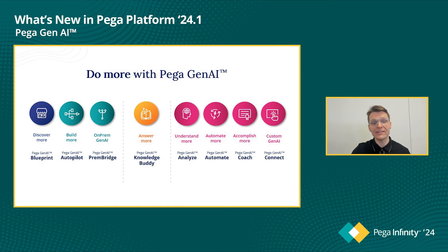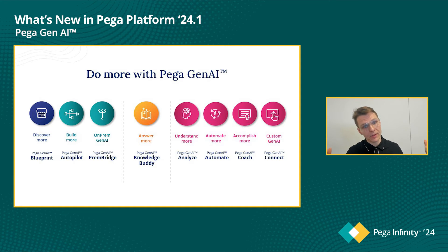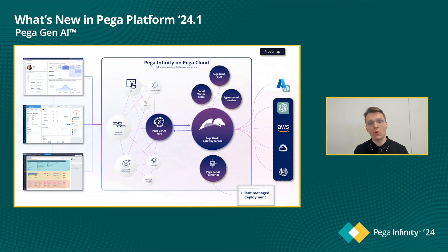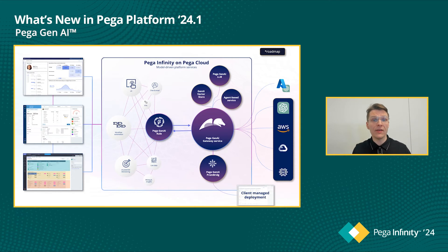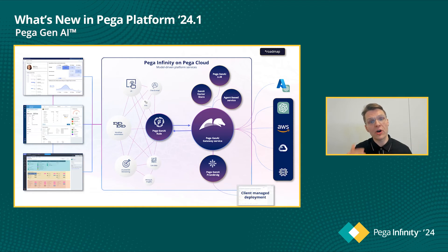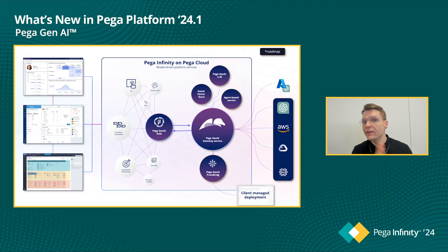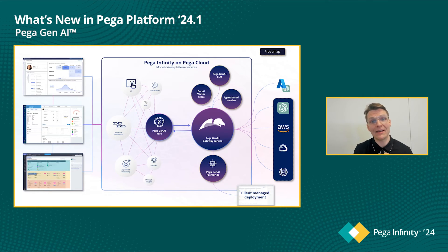These architectural commitments are informing all of the new capabilities we're introducing in 24.1. All of these capabilities benefit from model flexibility, security, privacy, and governance. So let's take a look at that architecture. In Infinity 23, we started to introduce new AI services into our Pega Cloud — specifically, at the core, the PegaGenAI Gateway Service. The Gateway Service takes generative AI calls from all of the capabilities we're introducing across products and orchestrates calls to the large language models on behalf of those capabilities. In Infinity 23, we introduced this with a connection to OpenAI running on Azure, specifically GPT-3.5.